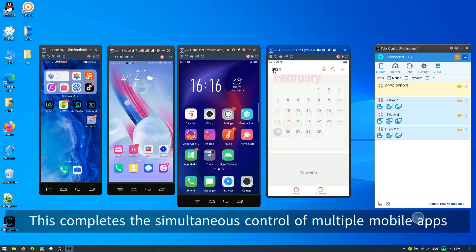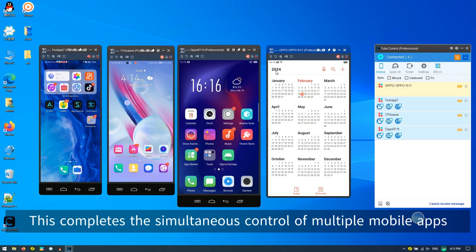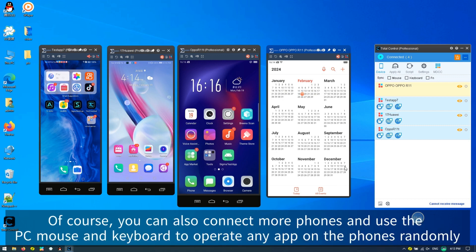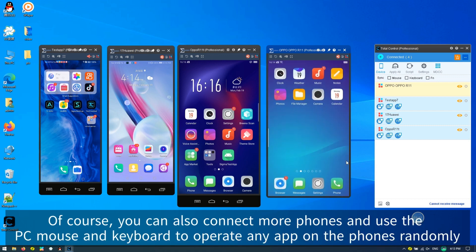This completes the simultaneous control of multiple mobile apps. Of course, you can also connect more phones and use the PC mouse keyboard to operate any app on the phones randomly.